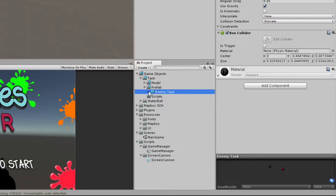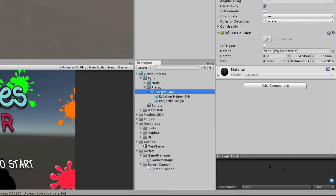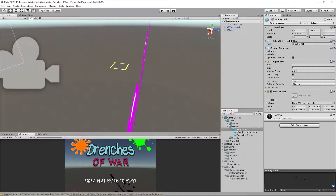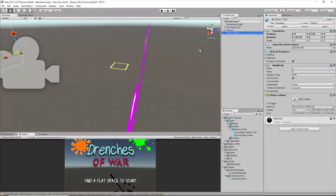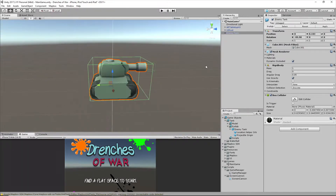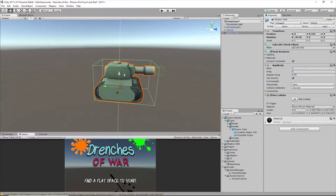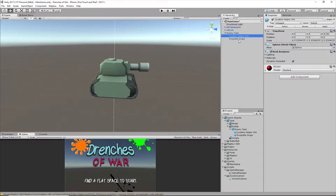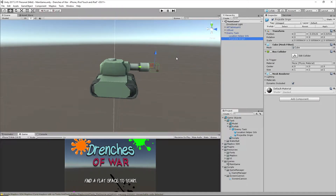There's also a scripts folder which at this point in time is empty. Now just to take a tour of the enemy tank, I'm going to drag this enemy tank prefab onto our scene and let's go have a look. The tank itself is just this green tank, and you'll notice there's a little object in front of it. That is going to be the projectile origin, which is going to be used to help guide where the paintball should be coming from.